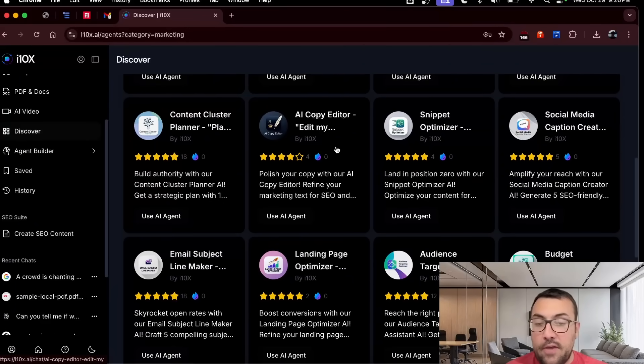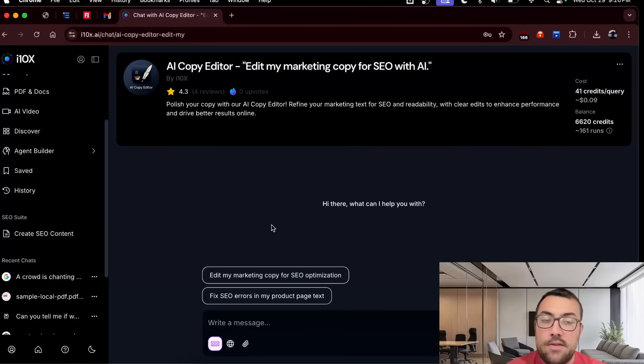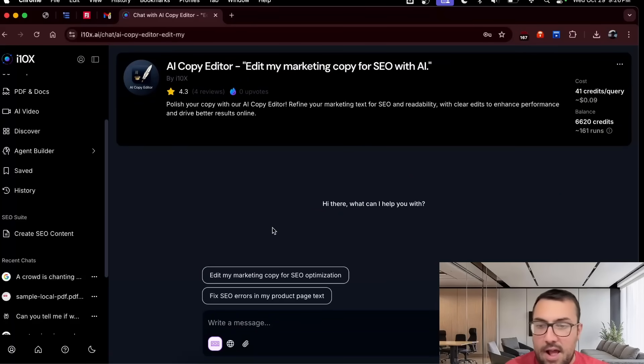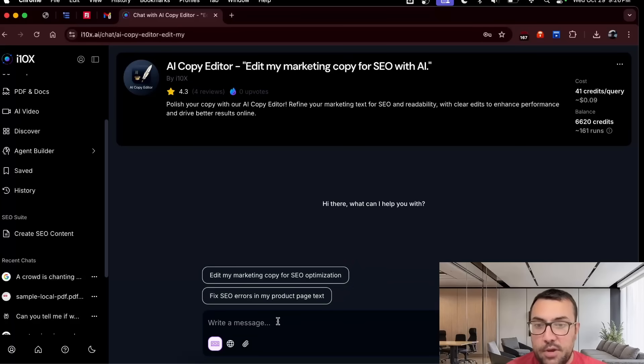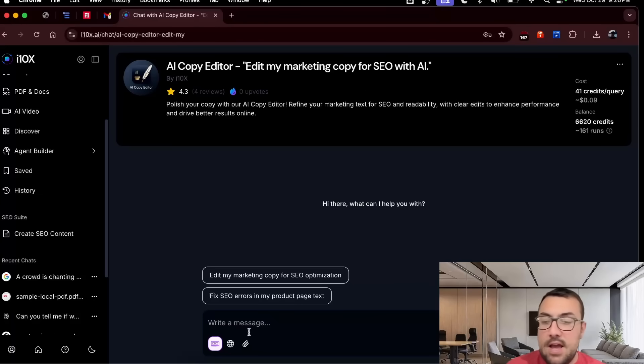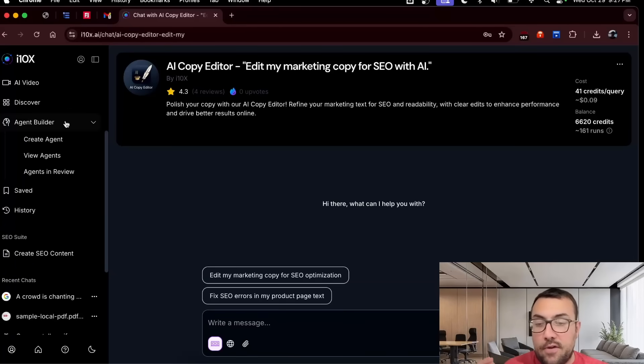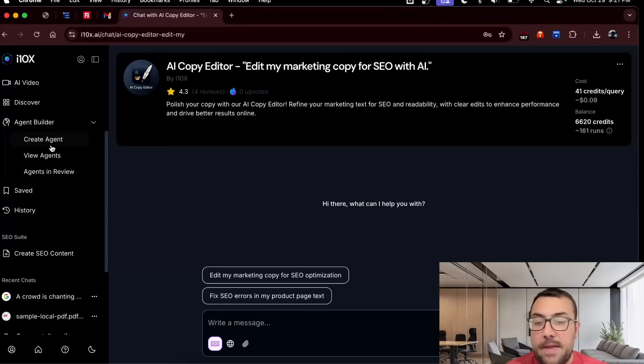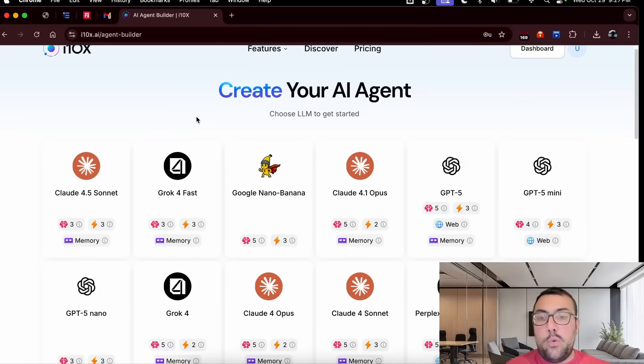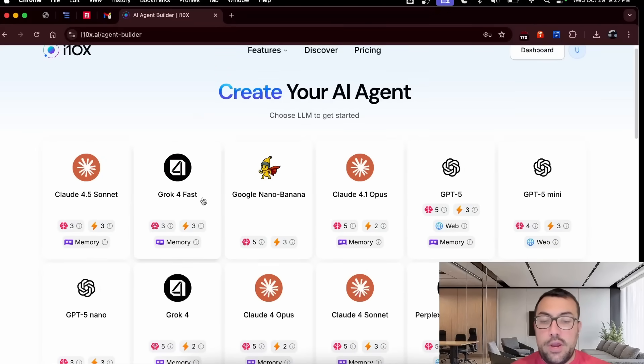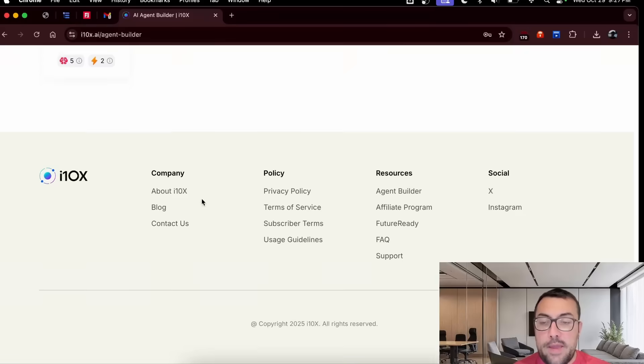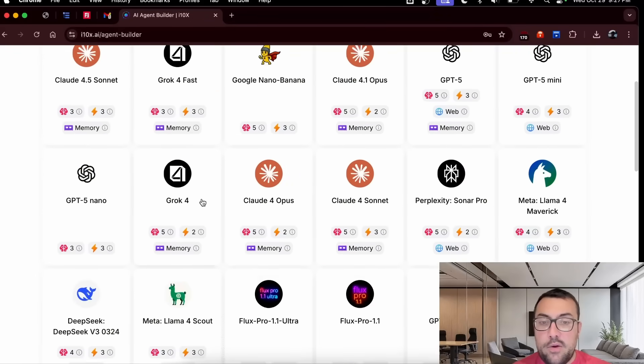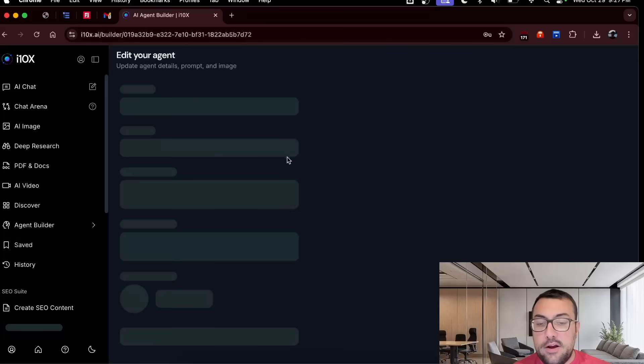So say we want to use this AI copy editor. We can literally click this. This is an agent that someone made or they made, i10x.ai made, and we can actually create marketing copy for SEO optimization. So we can actually write a message, and now we can use this for SEO for a marketing business. They also have on the left, if they can't find what you want under the Discover tab, which I don't know how you couldn't, they have a create agent button. And now we can actually go through and create our own agent. So we can actually see all the different models that they have here, and we can create an agent to do whatever we want.